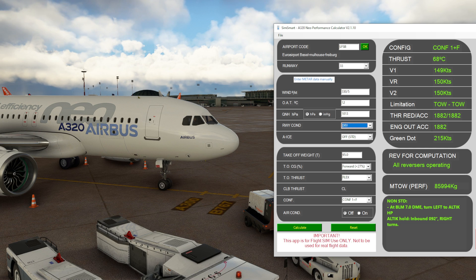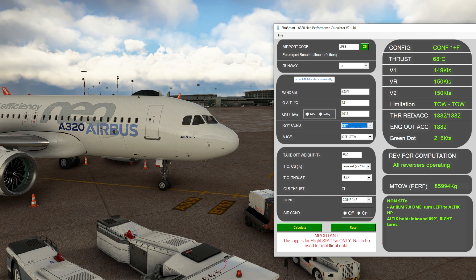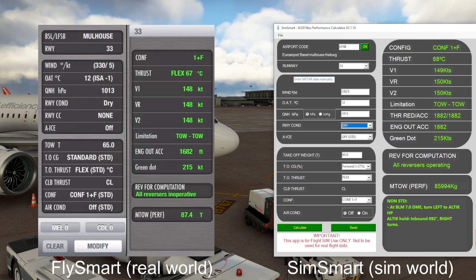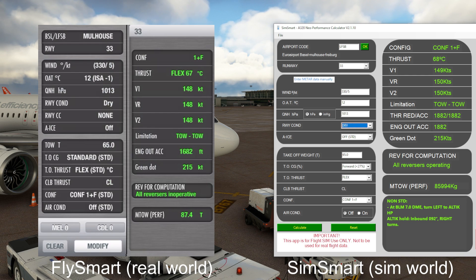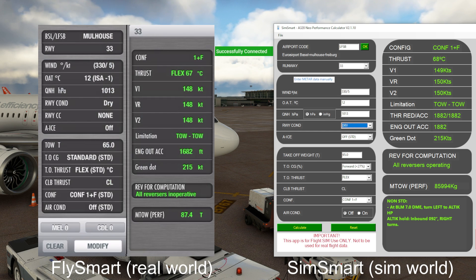Here we are at Basel, which is about 1,000 feet above sea level. We're obviously higher than standard ISA conditions. Comparing SimSmart against FlySmart at this elevation, you can see that at around 1,000 feet above sea level you're still getting very accurate figures — V-speeds out by a knot or two, flex only out by one degree — so it still gives you decent figures at modest elevation.